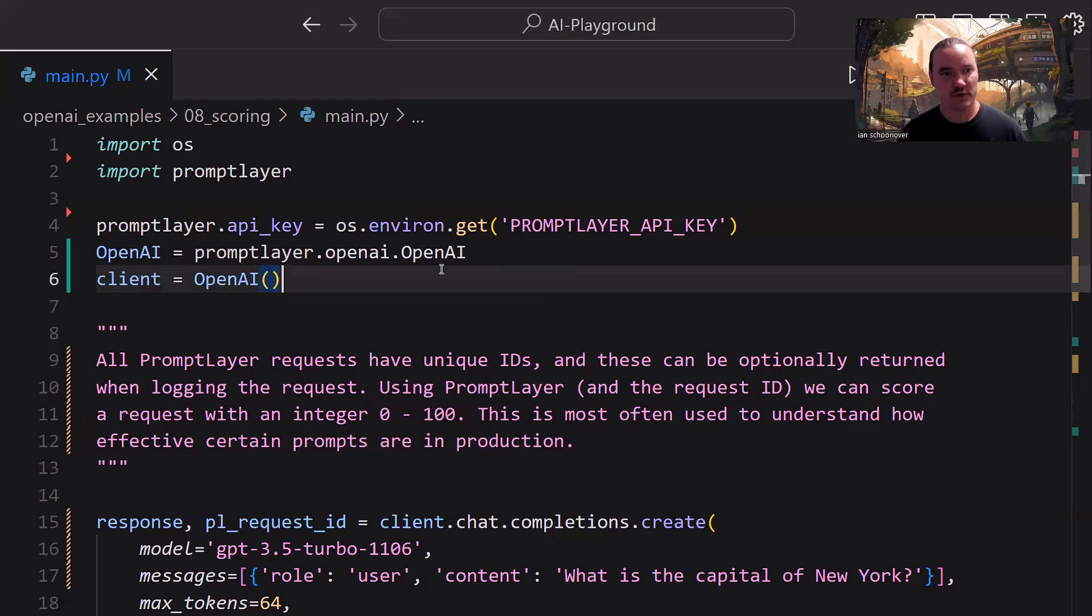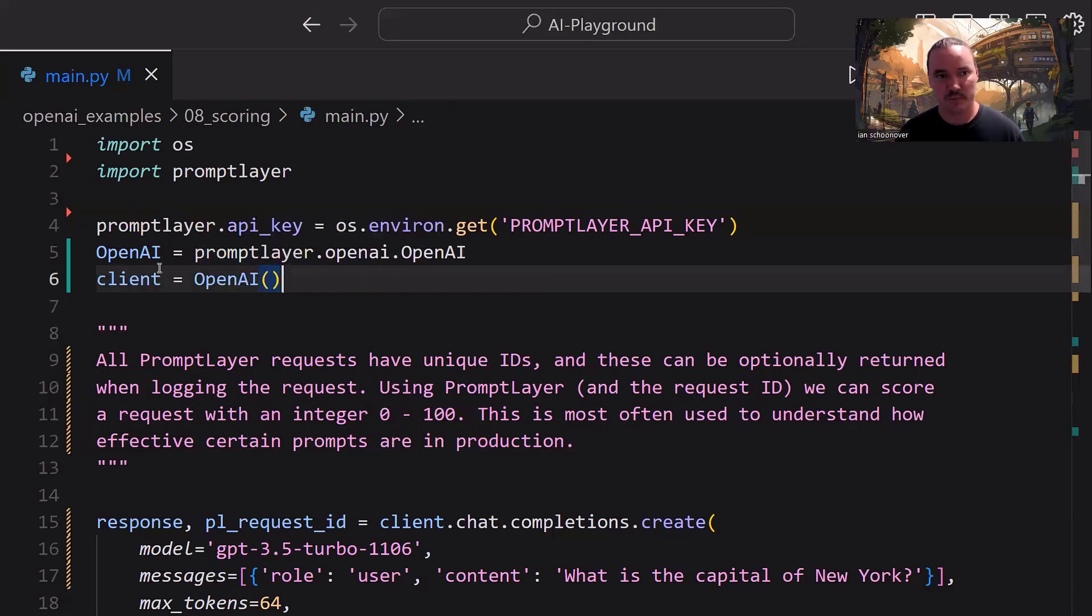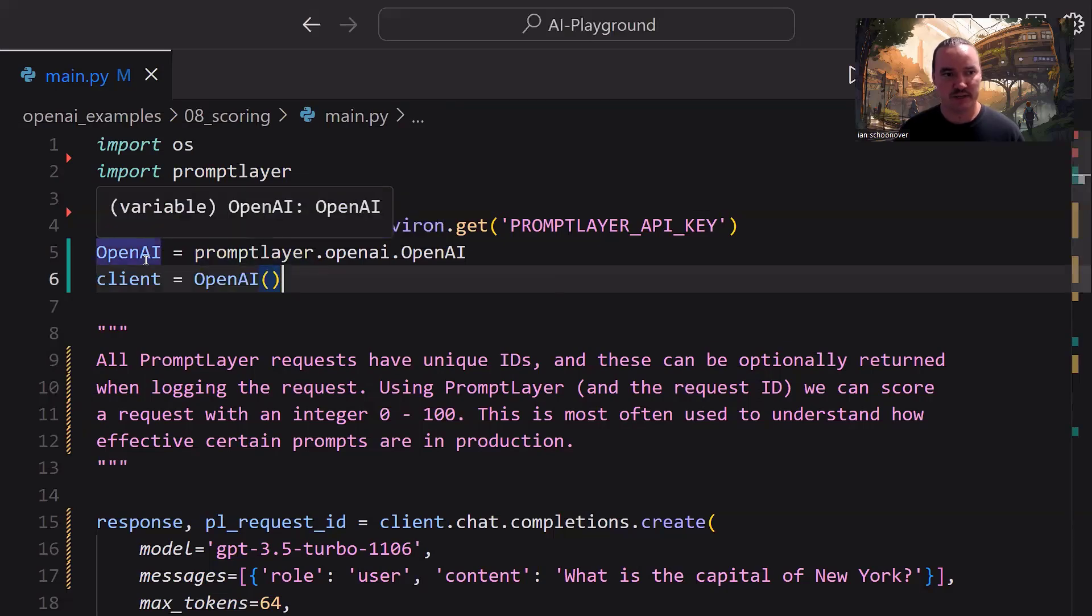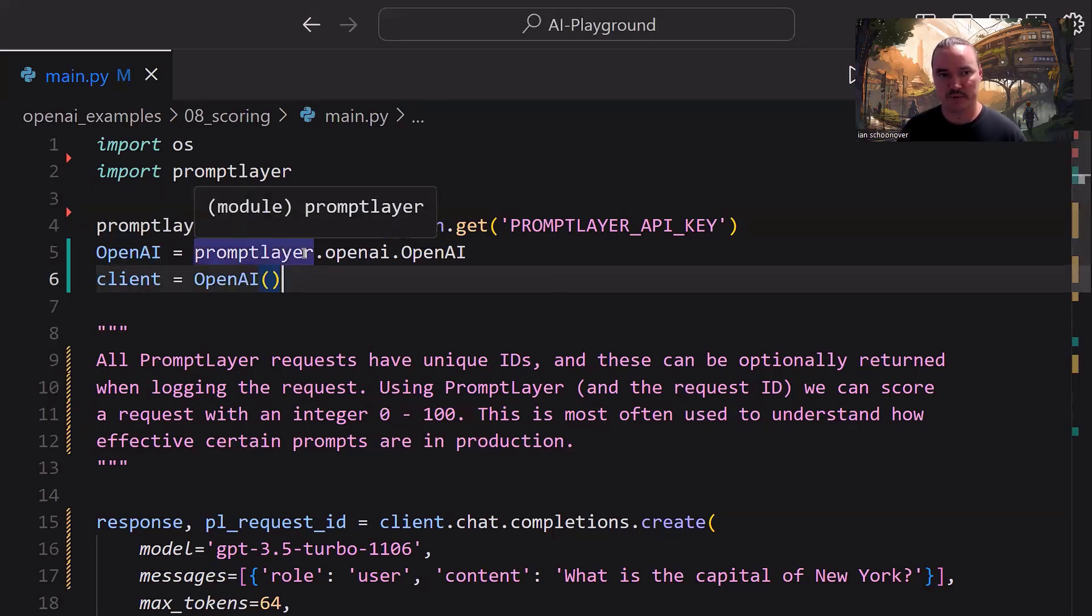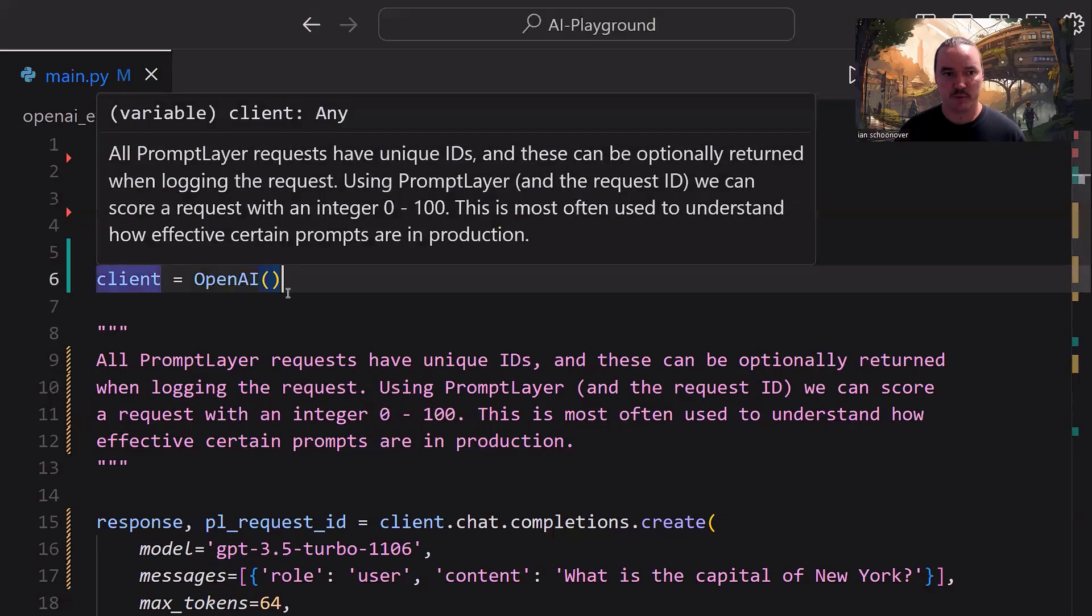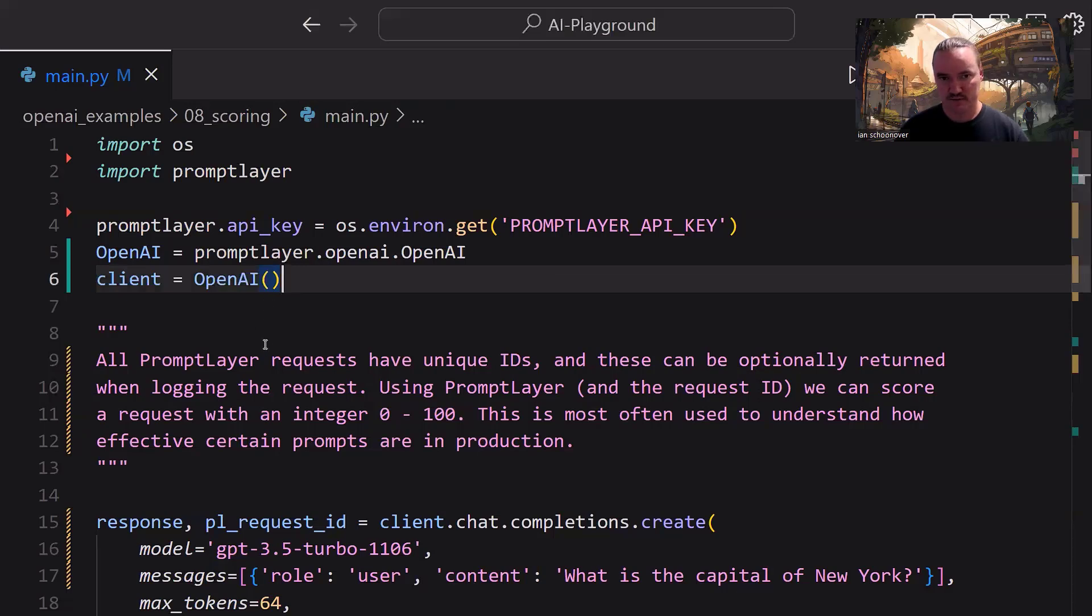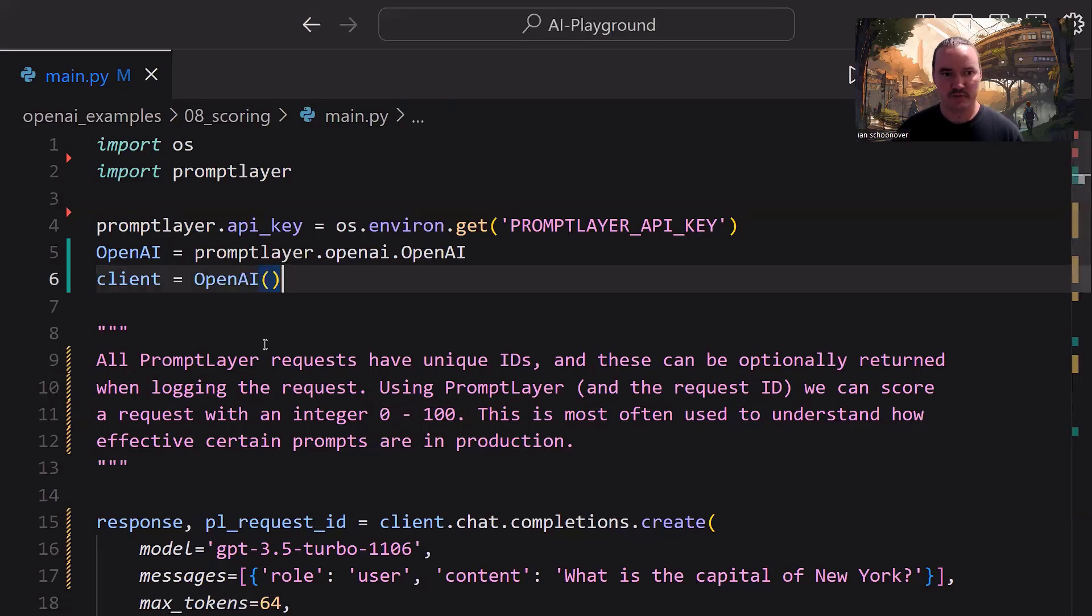So you can see at the top here, we are bringing in OS and PromptLayer, setting up PromptLayer with our API key, and then pulling in OpenAI from PromptLayer. Then we create our client from OpenAI, and we're ready to use the OpenAI API while also tracking it with PromptLayer. That's the same as it's been in the last few videos, nothing new there, but if you need to get caught up to speed, go back a couple of videos, we have an explanation of every line of code that you're seeing here.